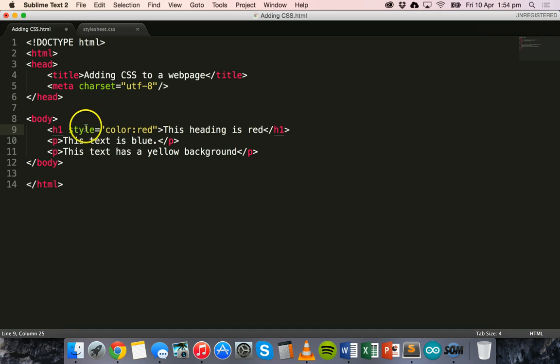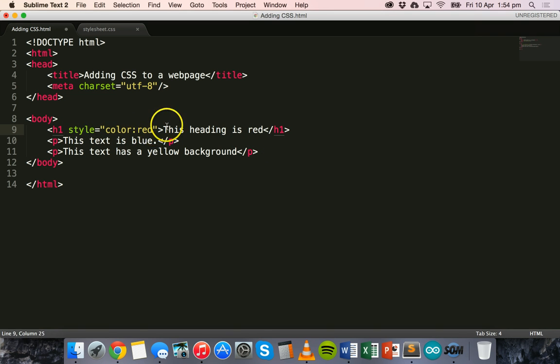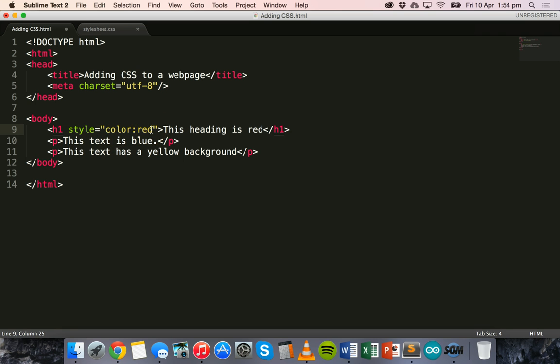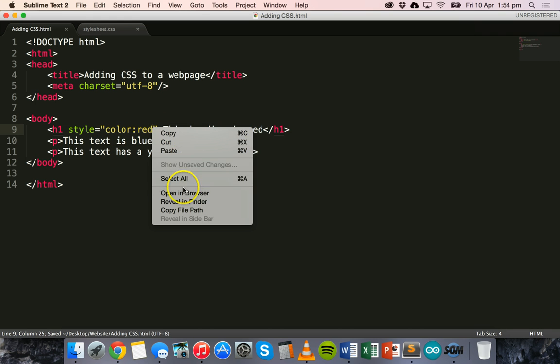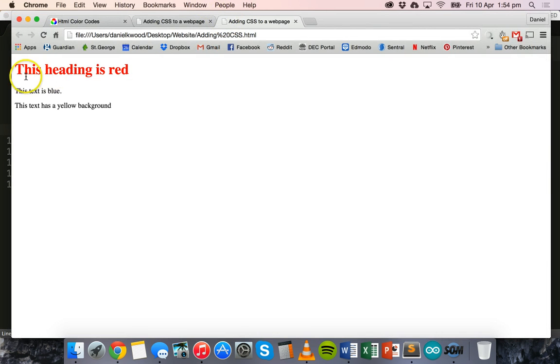So this heading is going to be red, so we can give it a style. Style is going to be a color, which is red. And that's pretty easy. That is basically how you apply inline styling to this heading. So I can save that, and I can view it in the browser, and there we go that heading is now red.